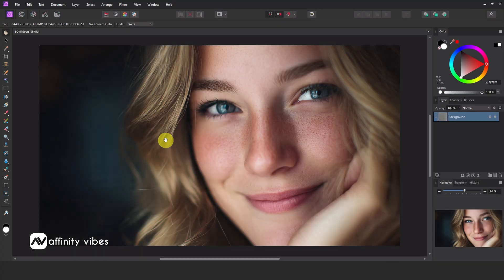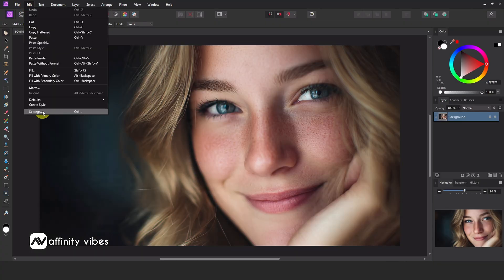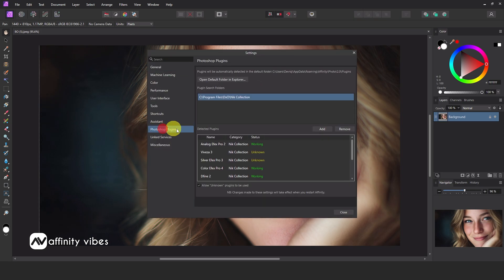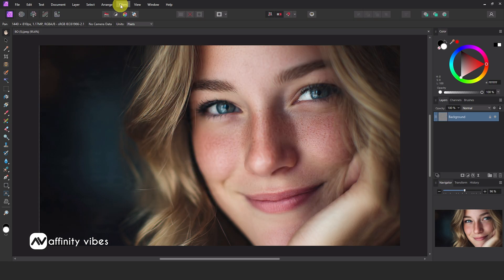This is my Affinity Photo 2, the last older version, and here you can see the Nik plugins connected. I can use them without any issues.